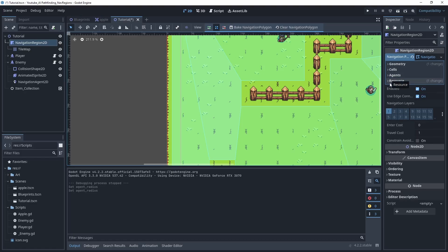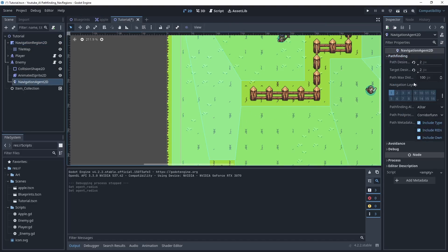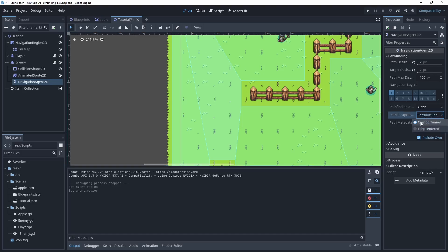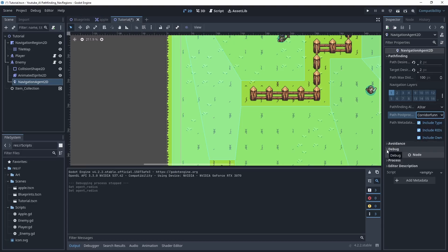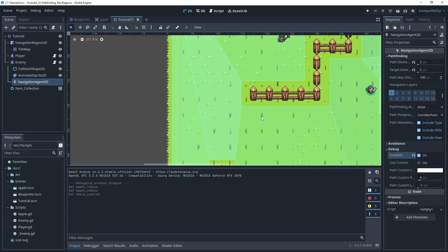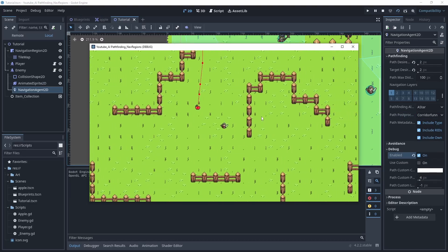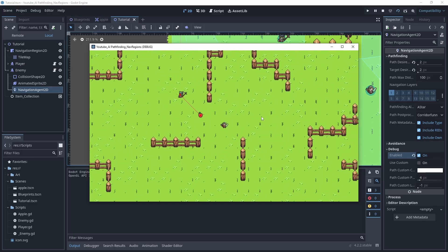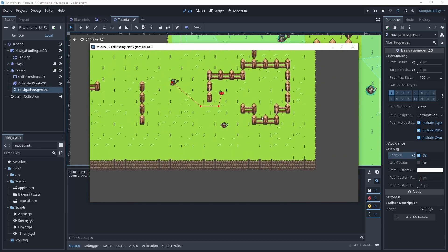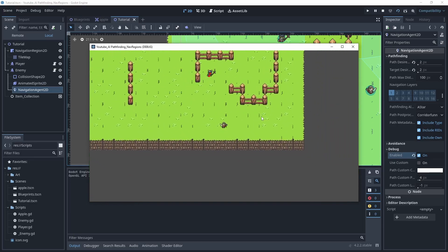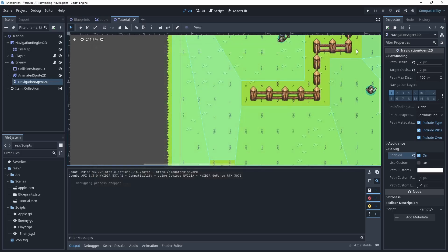The other thing that I'll say to you is with the navigation_agent2D that's on your enemy, you may want to change the path post process from corridor funnel to edge centered. Some people will prefer the behavior that that derives. That's pretty good. Also there is avoidance that you can set up. I'm gonna maybe cover that in a different video though. And the debugging, if you enable that when you play the scene, it'll actually show you all the paths that's actually being calculated when your enemy is moving around. So that can be helpful too for troubleshooting.